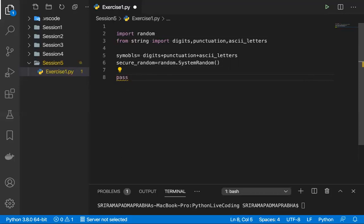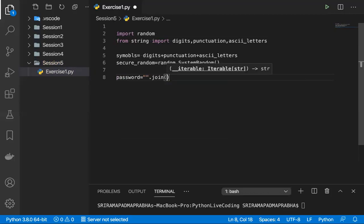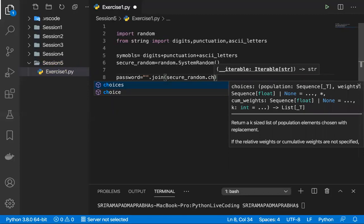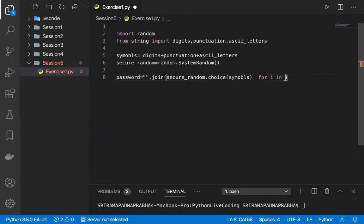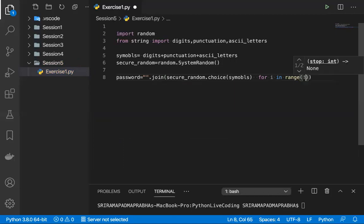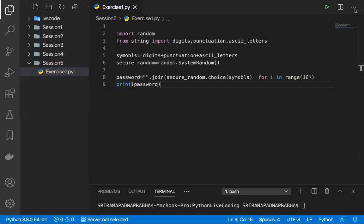The variable name is password. I'm taking an empty string dot join because my password is a string — a combination of all these digits and everything. I'll use secure_random with the dot choice method, passing symbols, inside a list comprehension: for i in range(16). This generates a 16-character password. Let me execute this and see whether we get the output.